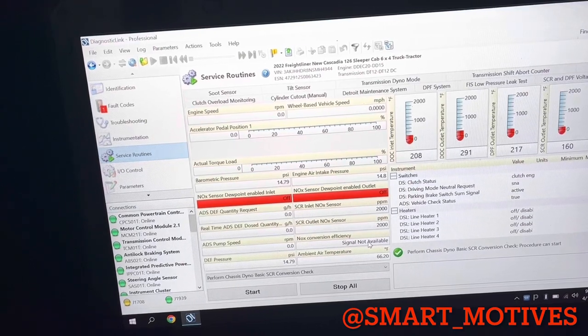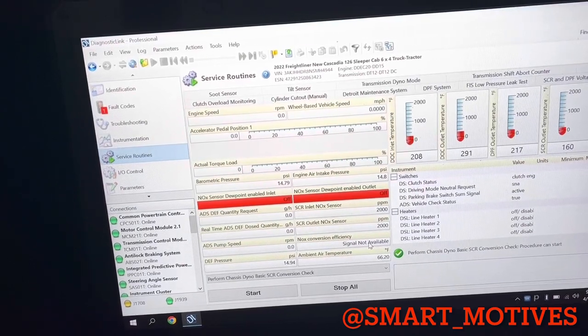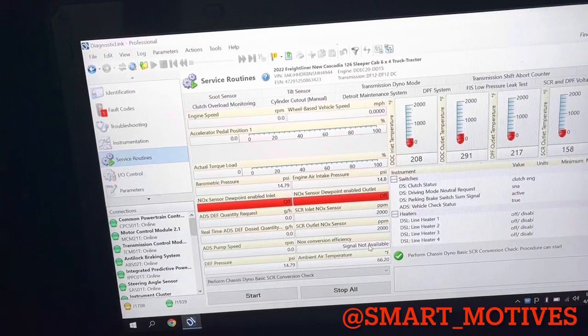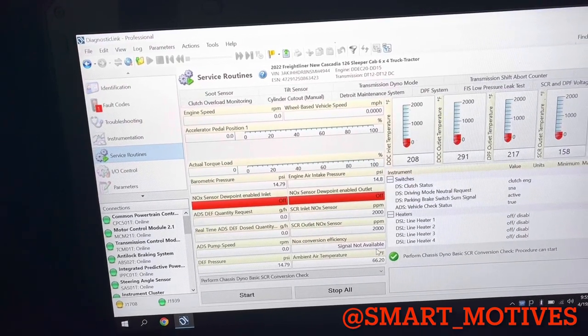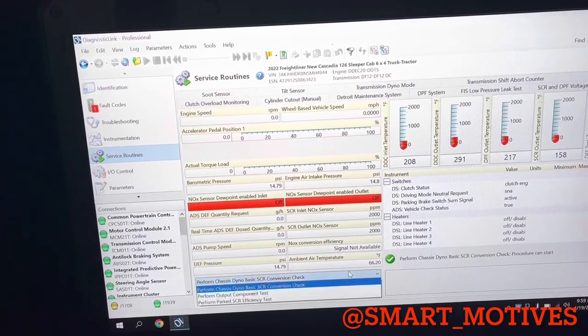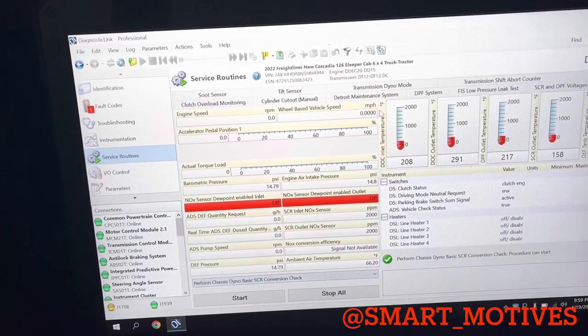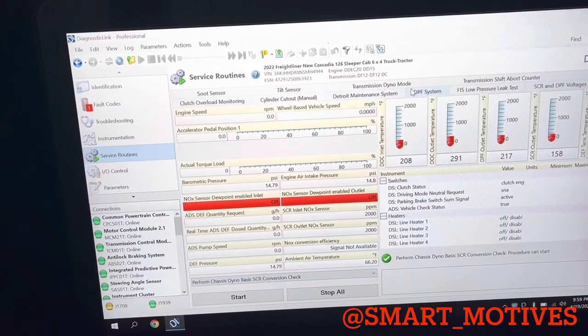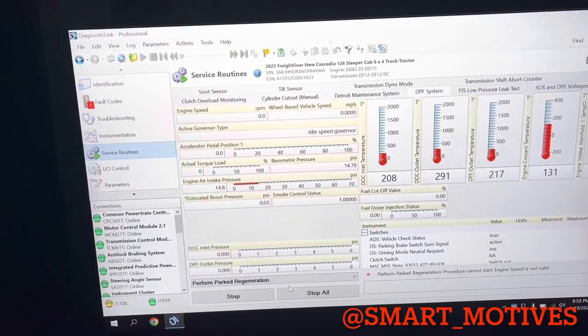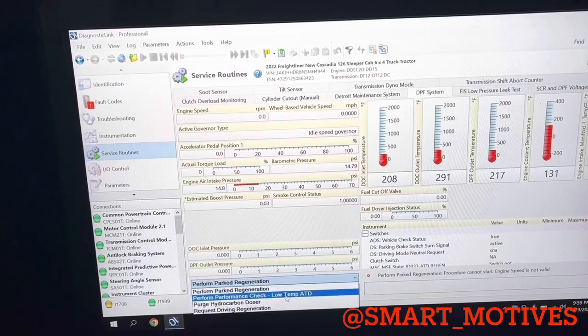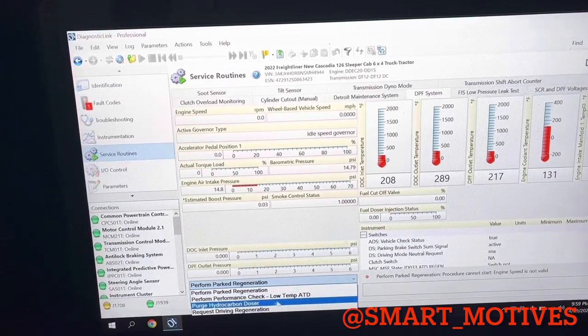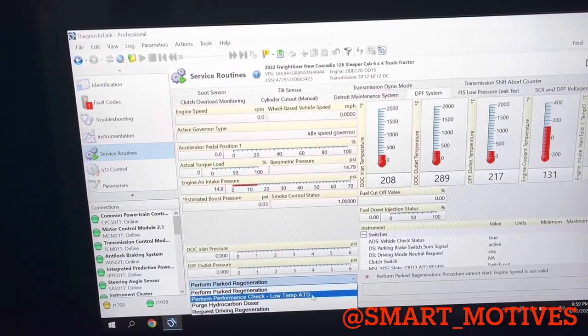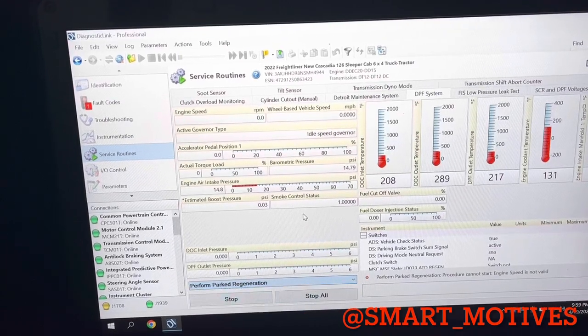So if you want to also test those sensors as well, you can go to, so you're going to go back to your DPF system over here and you can be able to test those by running a performance check, low temp regen. So that's how you can do that.